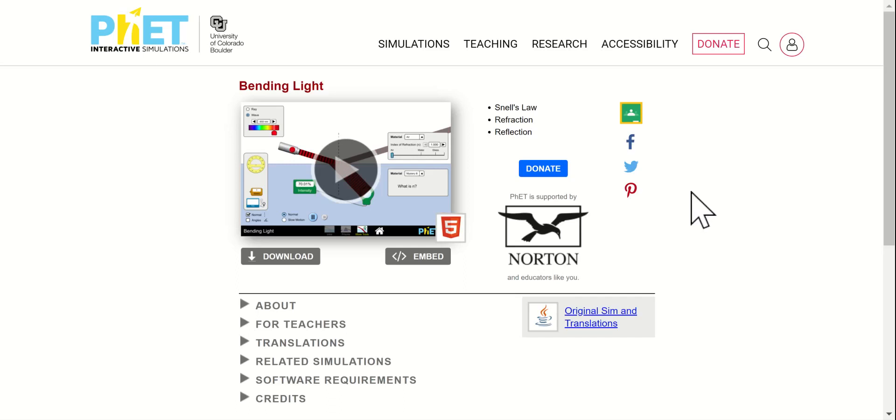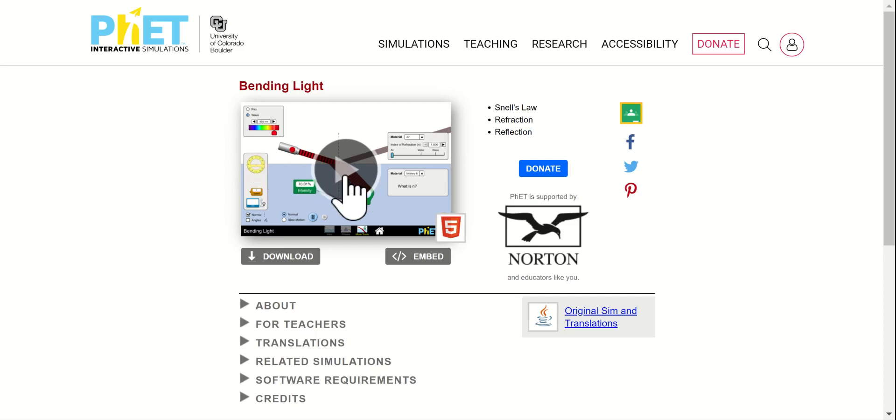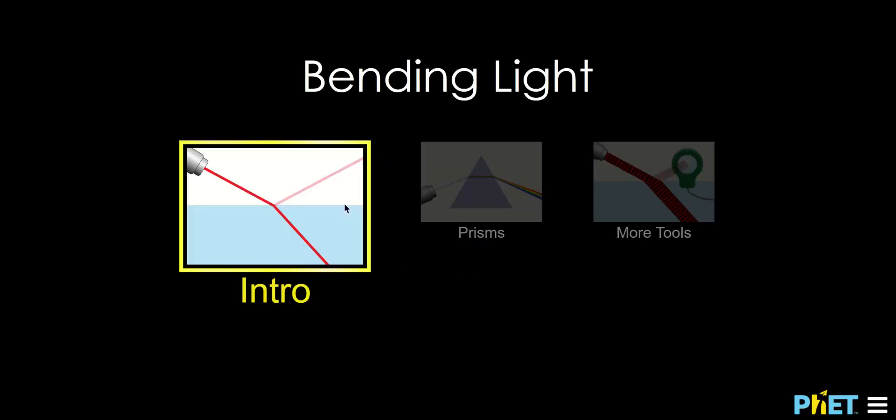All right, I want to use this PhET animation to teach you about total internal reflections. So let's start it up.